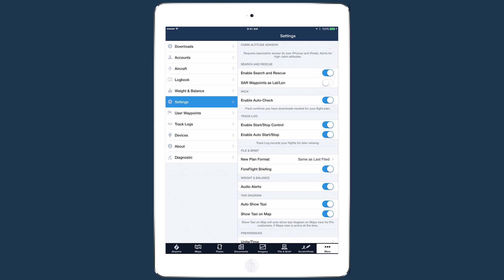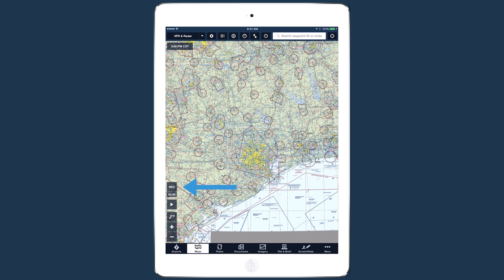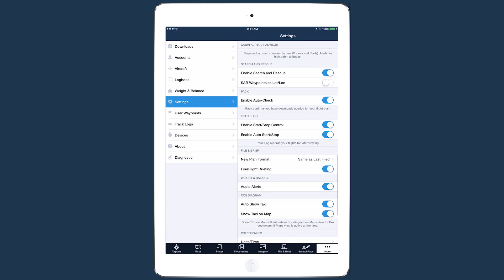There are two settings involved in recording track logs: the Enable Start Stop Control setting, which shows and hides the record button and timer on the maps view, and the Enable Auto Start Stop setting, which is what allows ForeFlight to record your flights automatically.